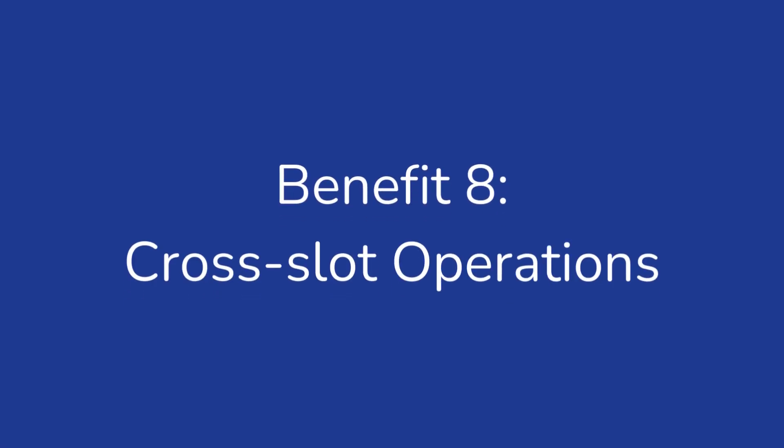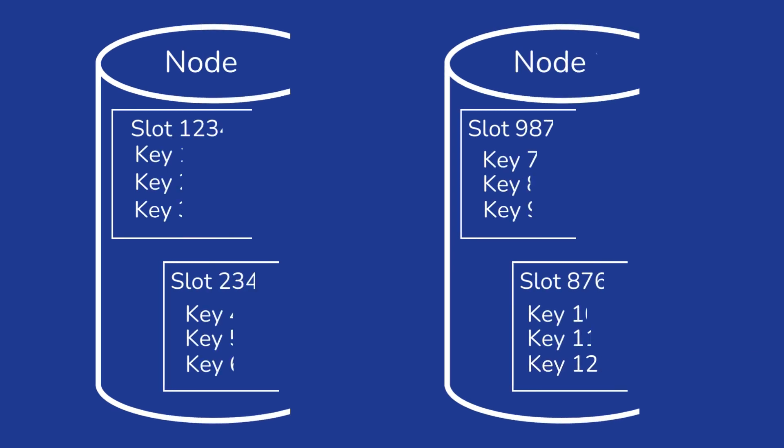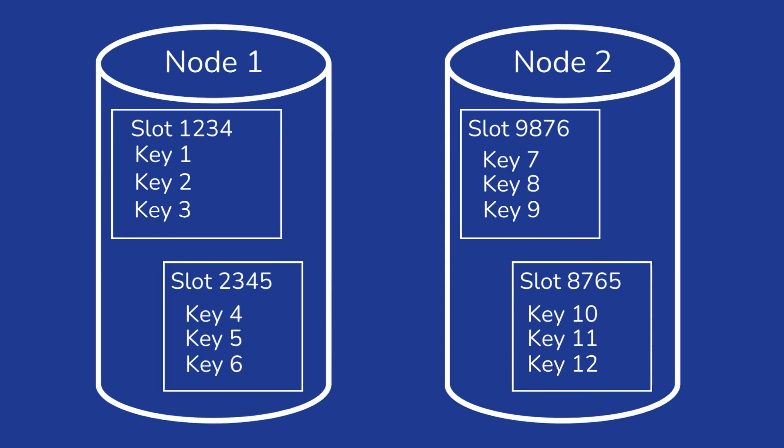Cross-slot Operations: Redis Cluster supports multi-key operations as long as all the keys involved in a single command are all mapped to the same cluster slot, which can be useful in certain scenarios.